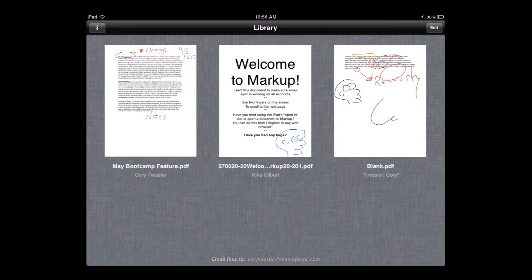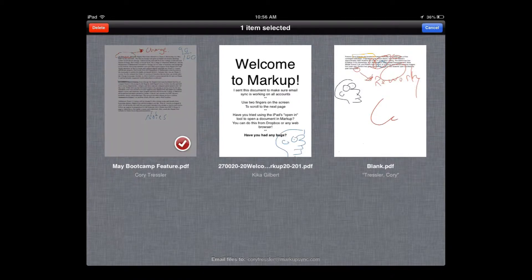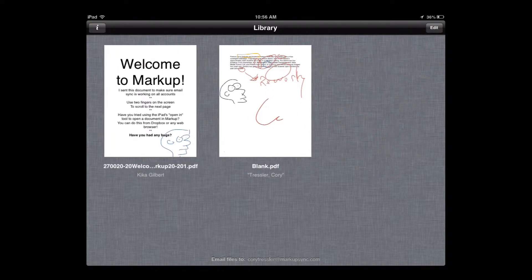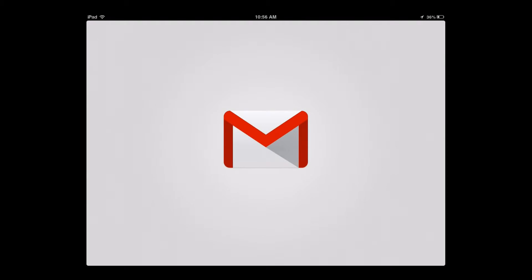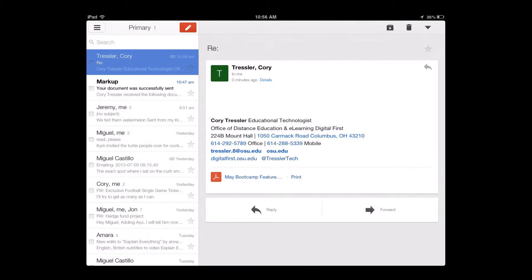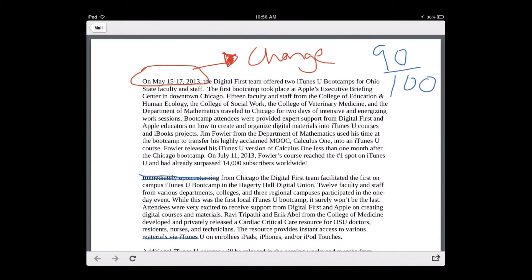Now back in the library, if I click the edit button in the upper right hand corner and then click on May Bootcamp Feature, I can hit the delete button in the upper left hand corner and it will delete it out of my library after I've returned it to the student. If I open my Gmail, you can see that assignment is right back with all of the changes and annotations made.